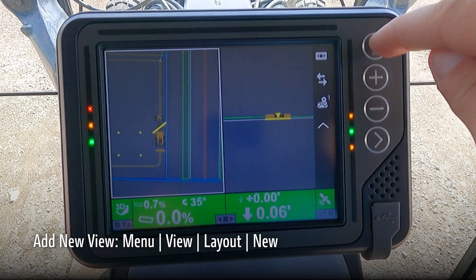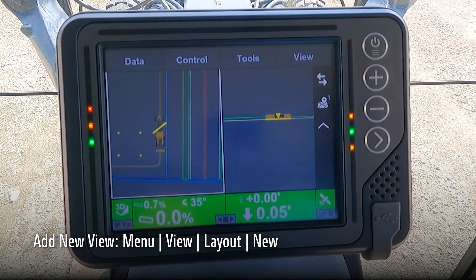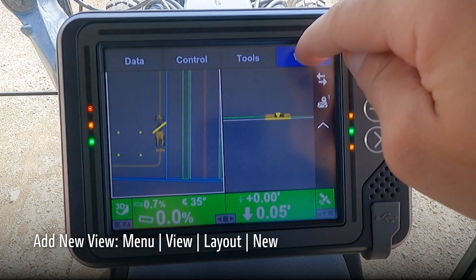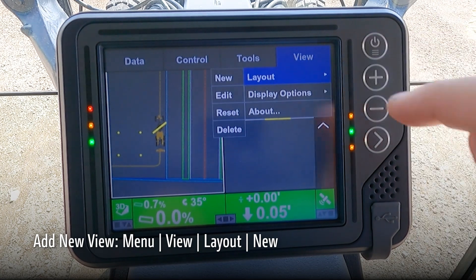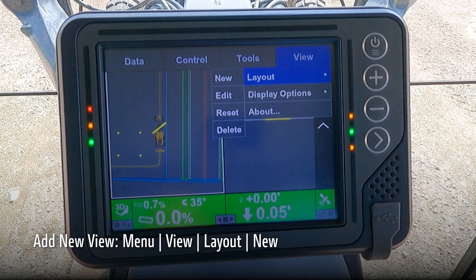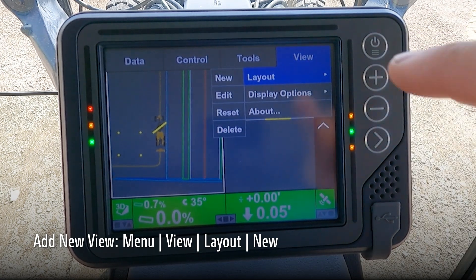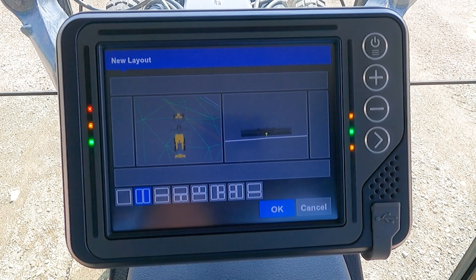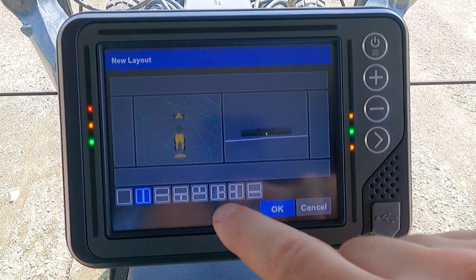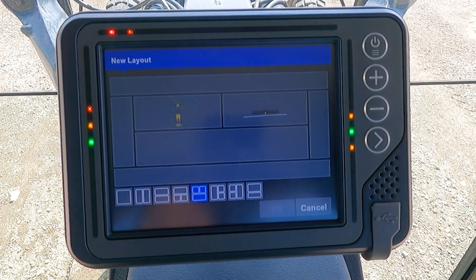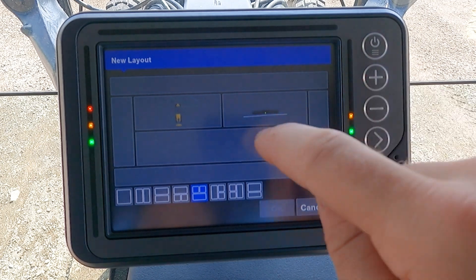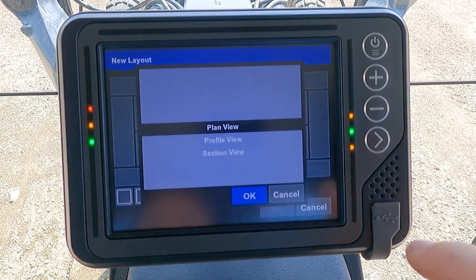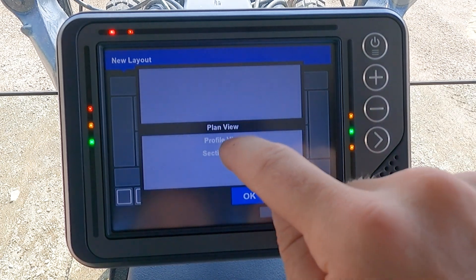We can also add a new view by going to Menu, then View, then Layout, and selecting New. Here we can add a new view and you have options to configure your views as you prefer. For example, we can select our profile view for this portion of the screen.